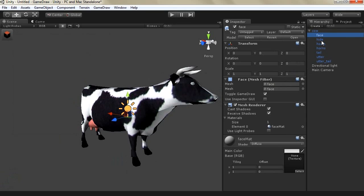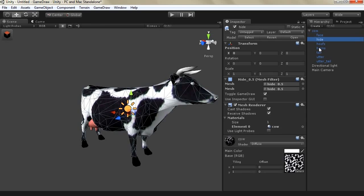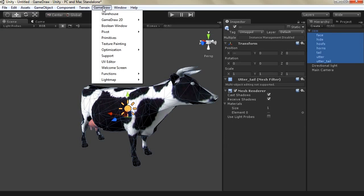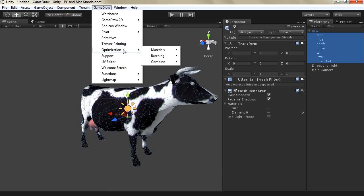So combine materials only work with the same shader so if you have multiple different shaders used on your same game object you need to either convert them to one shader or to do the optimization and then you need to correct the UVs. So let's select all of our game objects and from the game draw menu we go to optimization,